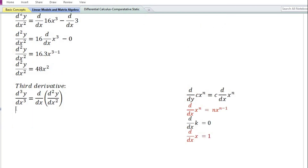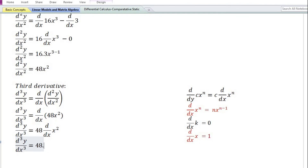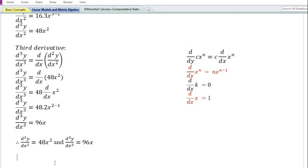Let us now find the third derivative. The third derivative, denoted by d cube y by dx cube, equals the derivative with respect to x of the second derivative 48x square. Using the constant times a function rule, the derivative of 48x square equals 48 times the derivative of x square. The derivative of x square equals 2x to the power 2 minus 1. 48 times 2 equals 96, and x to the power 1 is simply x. So the third derivative is equal to 96x. Therefore the second derivative is equal to 48x square and the third derivative is equal to 96x.